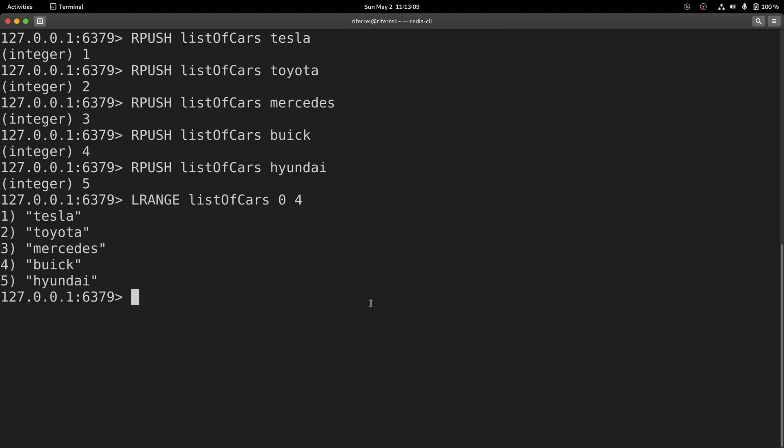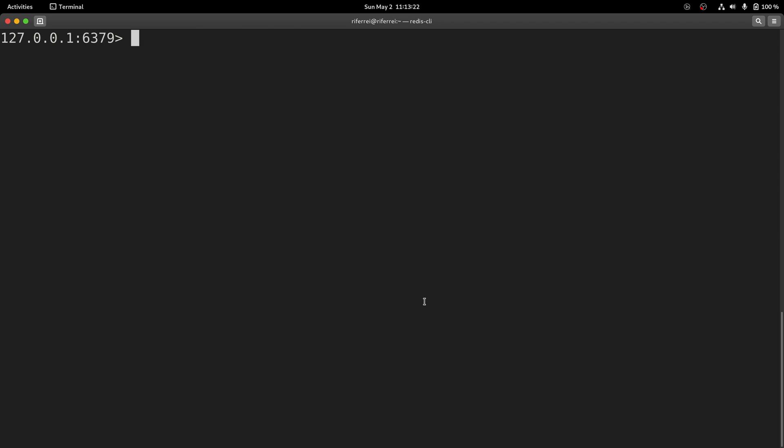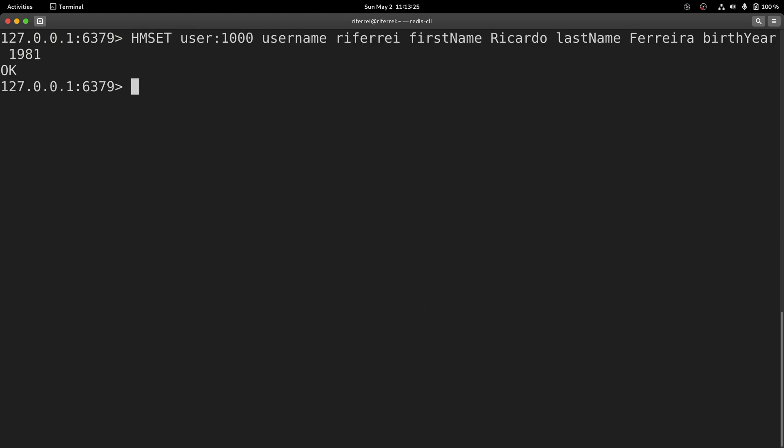Now let's create a more complicated entity that has multiple fields. In this example, we've just created an entity called user that has three attributes. We can read all these attributes using the command hgetAll.